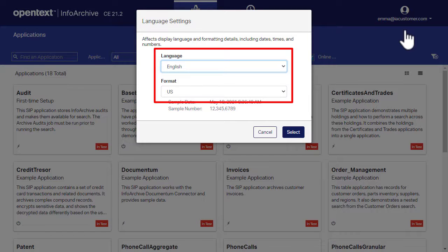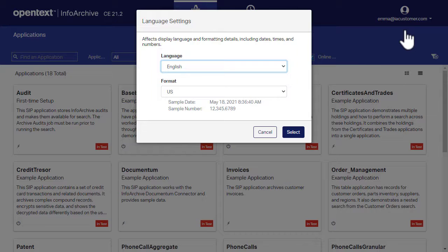You use the Language list to select the display language and the Format list to select the display and input format of dates, times, and numbers.